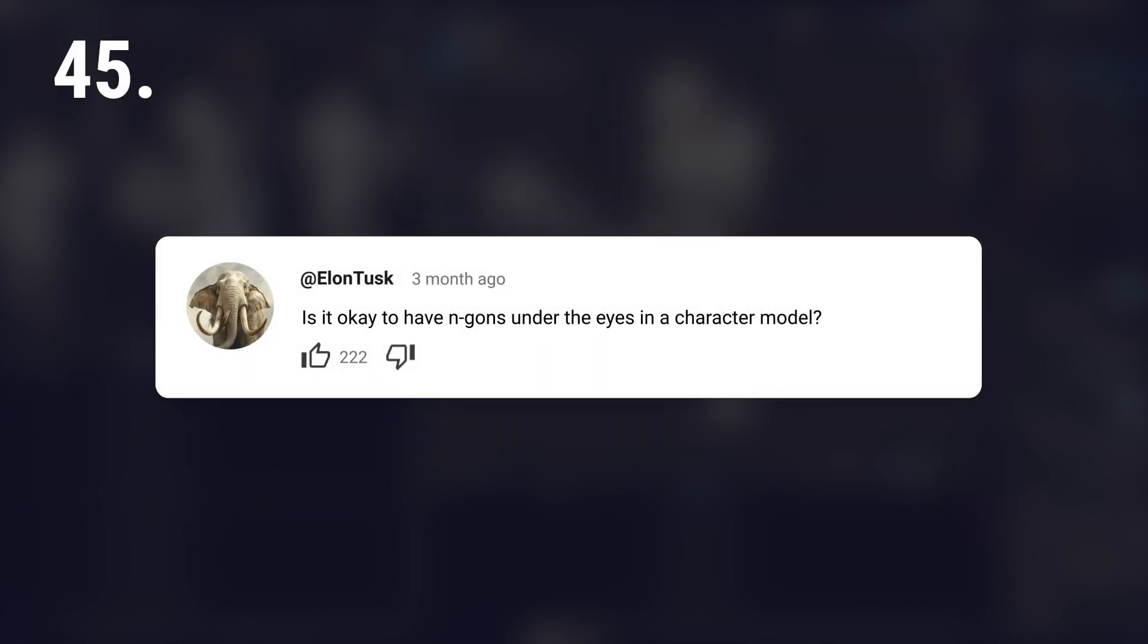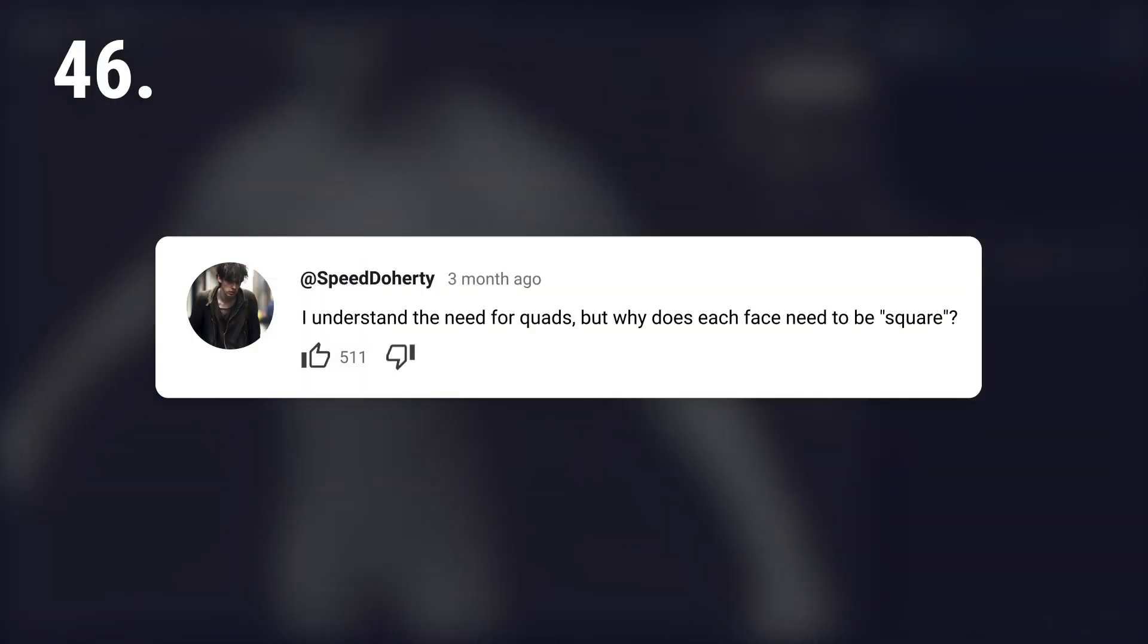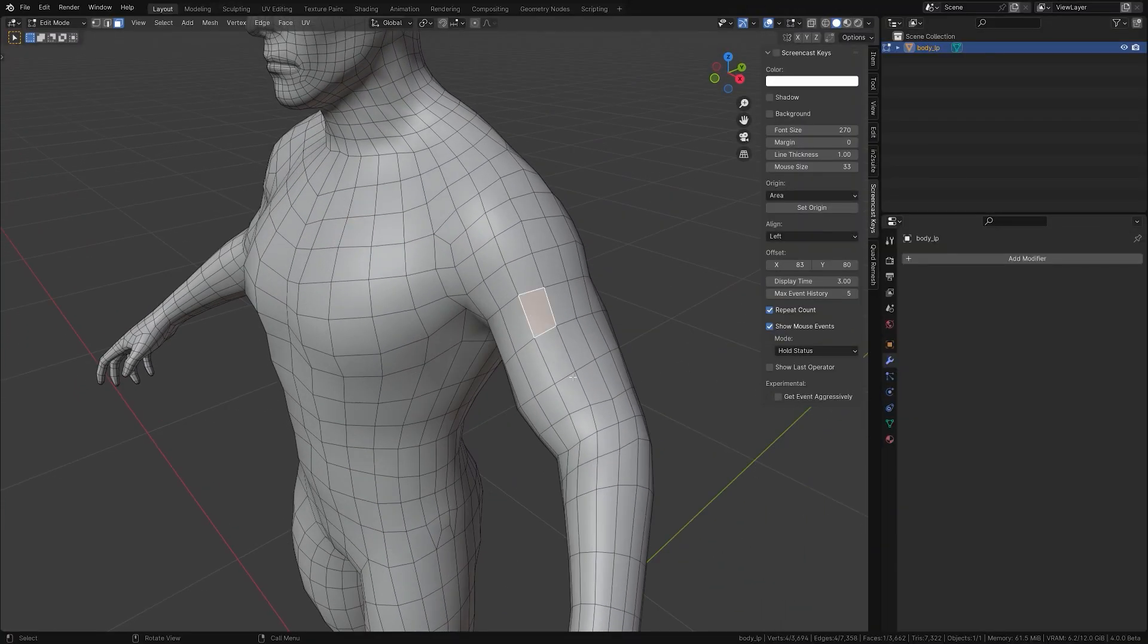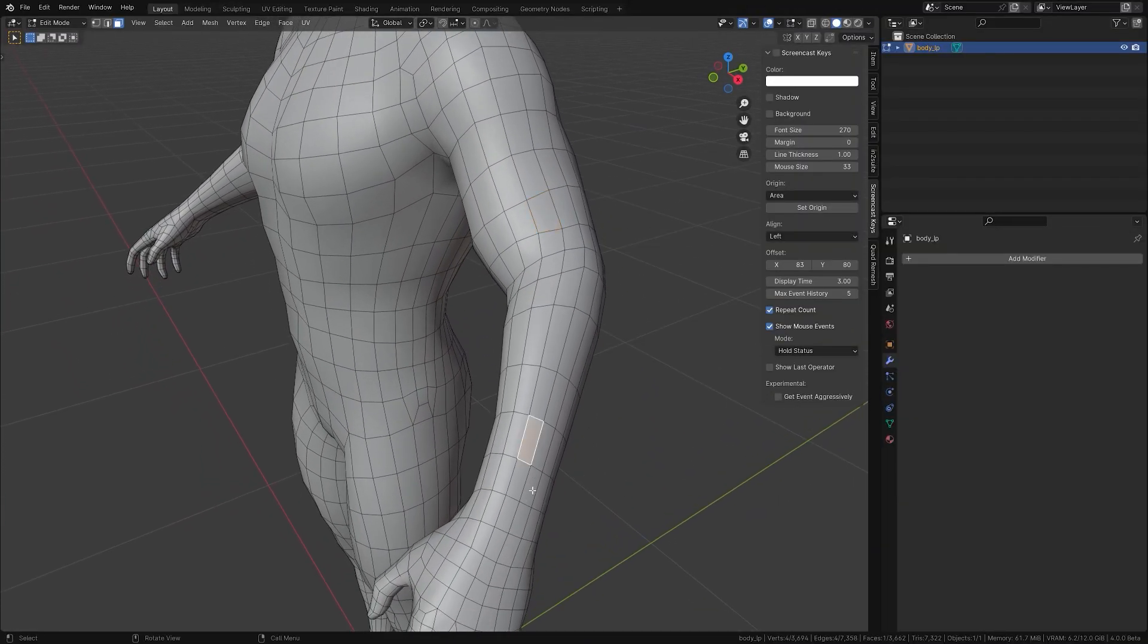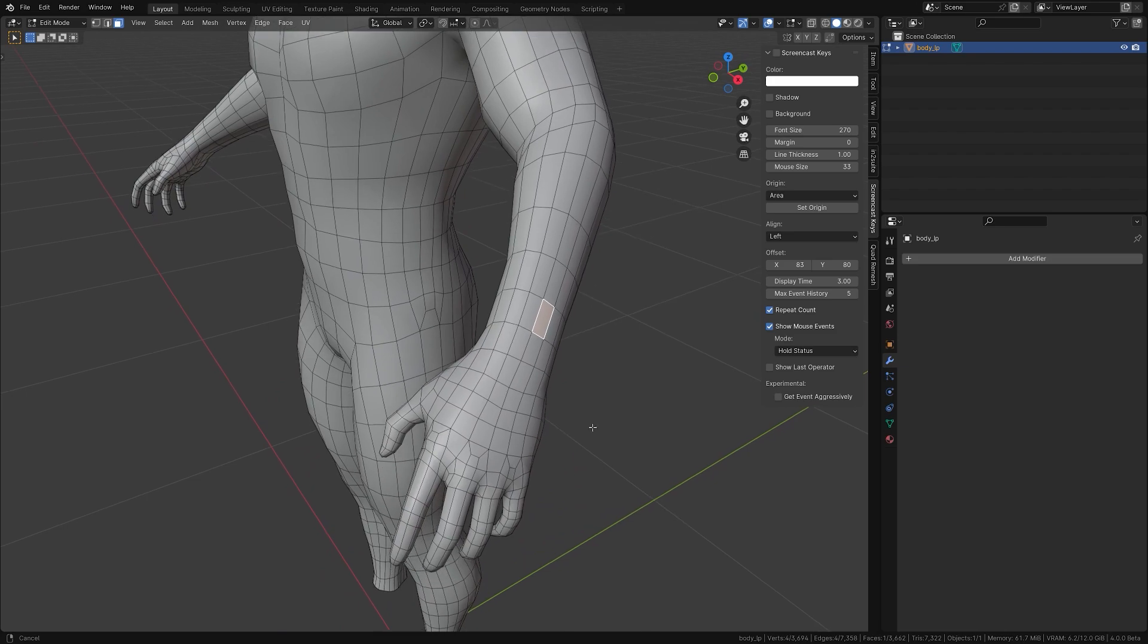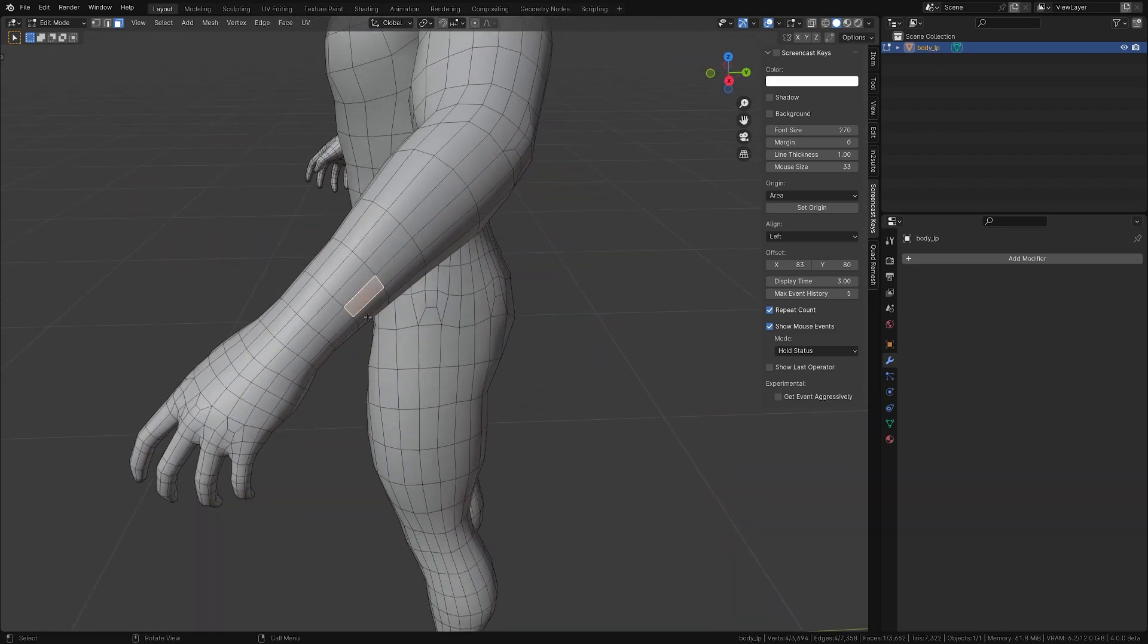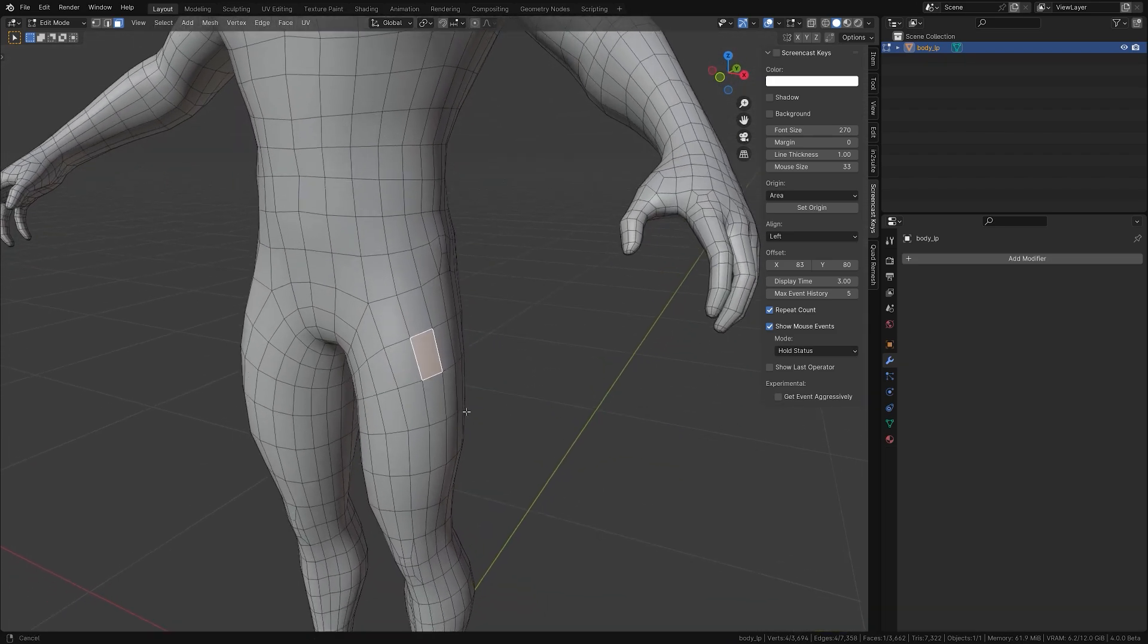Is it okay to have N-gons under the eyes in a character model? No. I understand the need for quads, but why does each face need to be a square? Faces don't always have to be square. Rectangles are fine too, especially when the shape doesn't bend much, like the sides of the nose or the forehead.